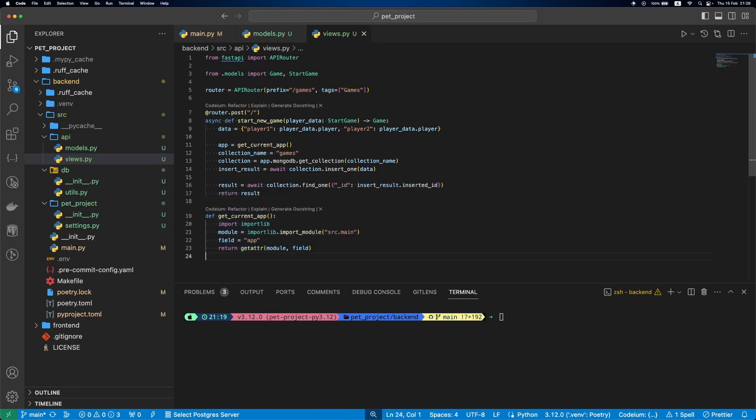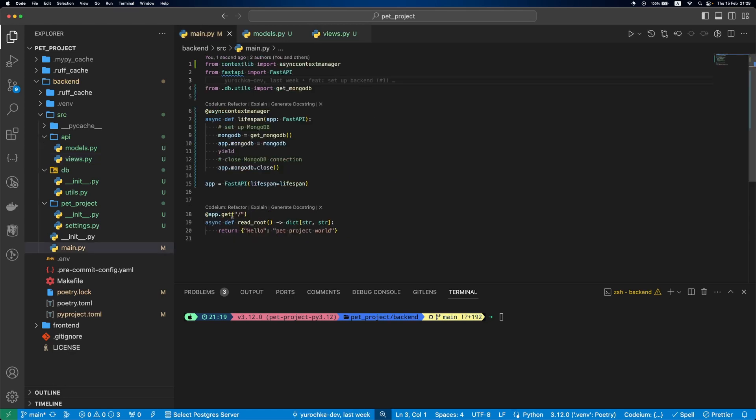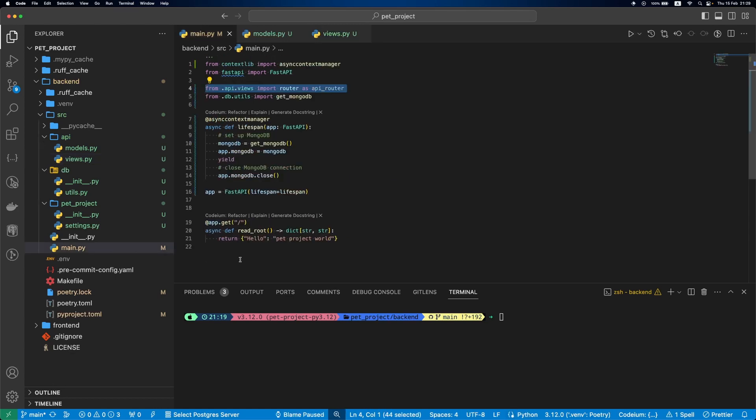We also define this helper function get_current_app that will allow us to get our FastAPI application. It is needed to avoid circular import issues. Let's register our router in main.py.